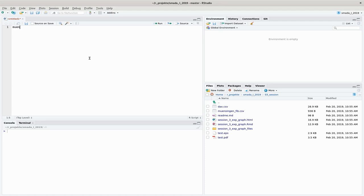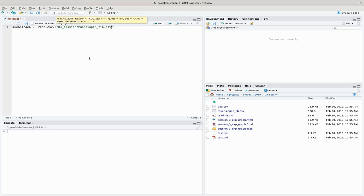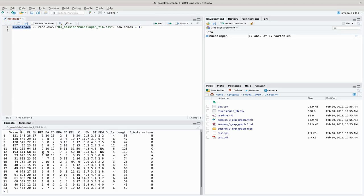We will again work with our Munsingen data. I load them into a variable called munsingen using the read.csv2 command, because it's a continental CSV format. I specify the file path and set row.names equal to 1 because our row names are stored in the first column. Now we have the data and can immediately use the plot command.